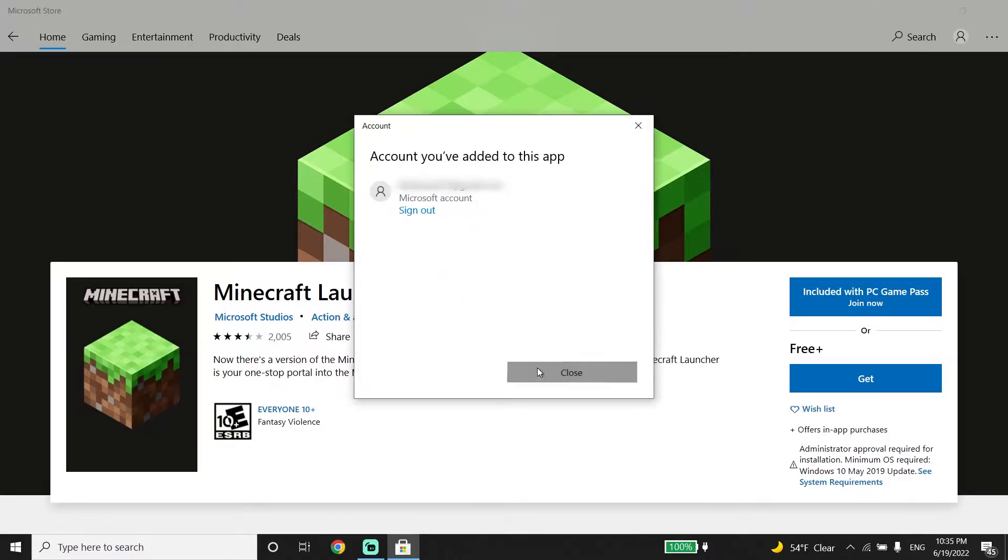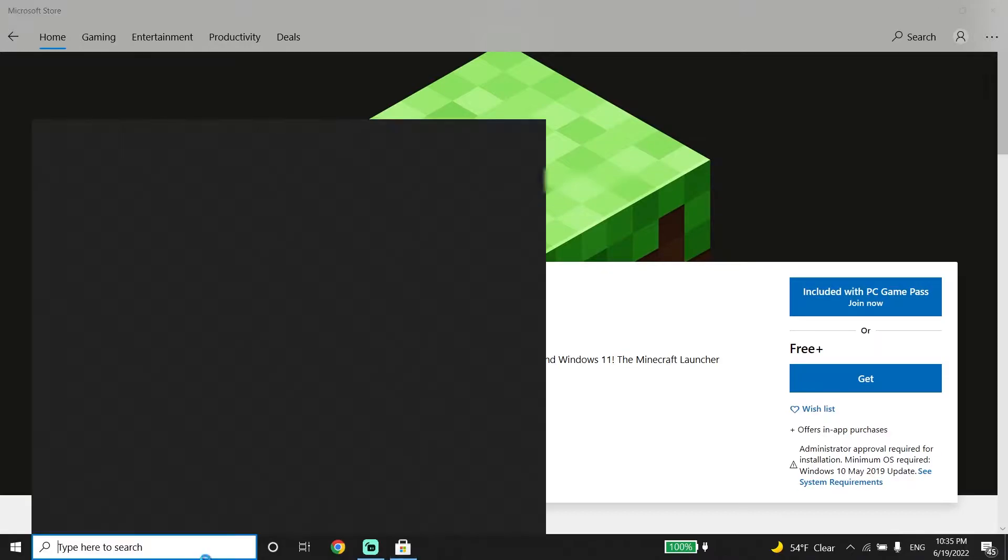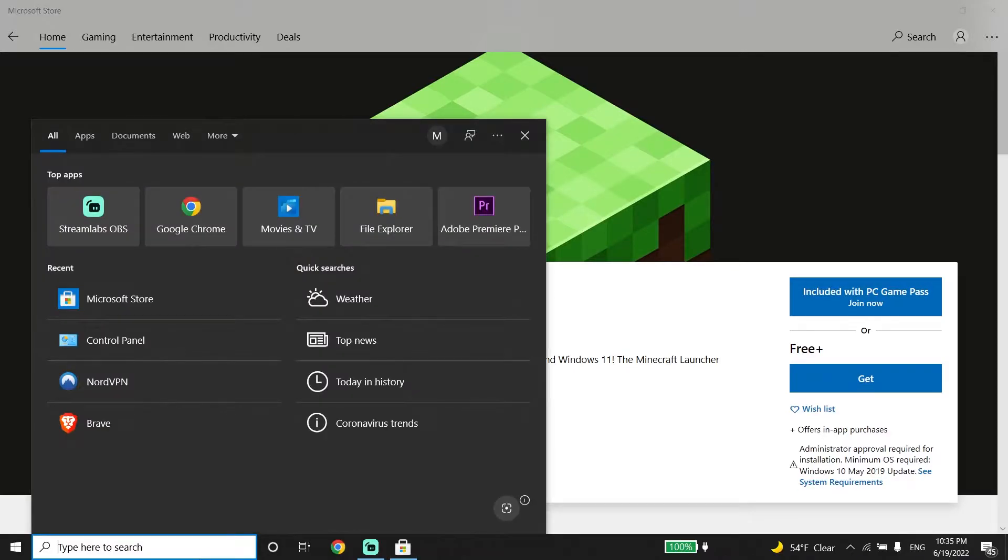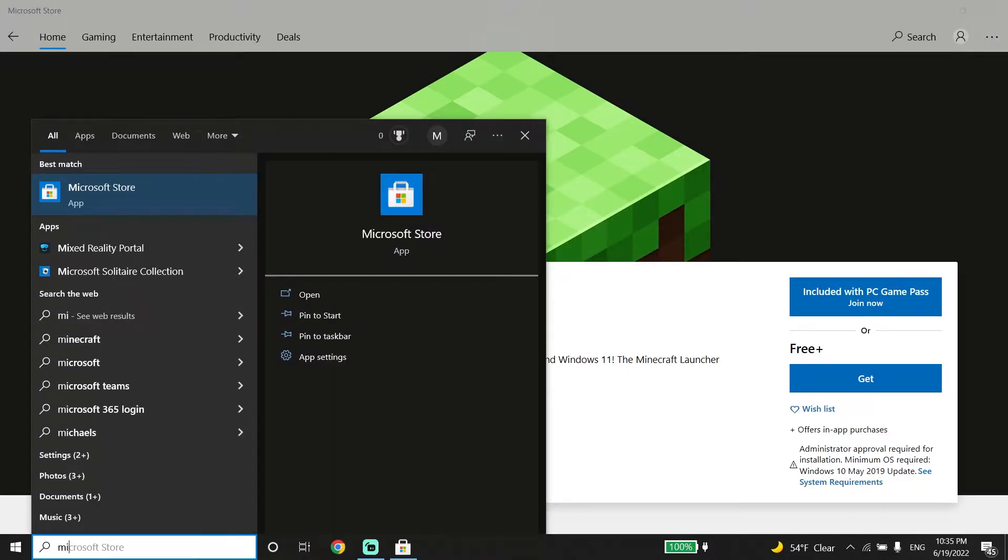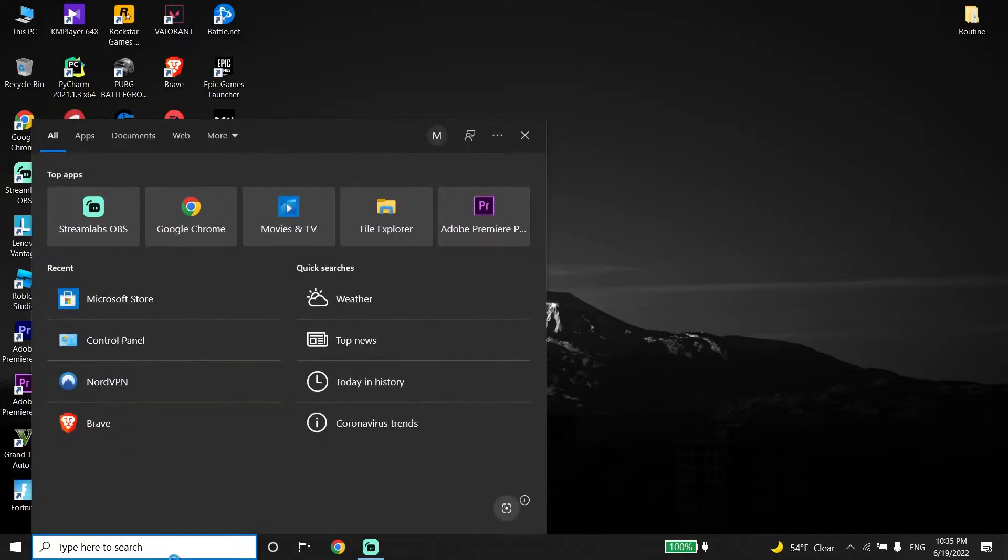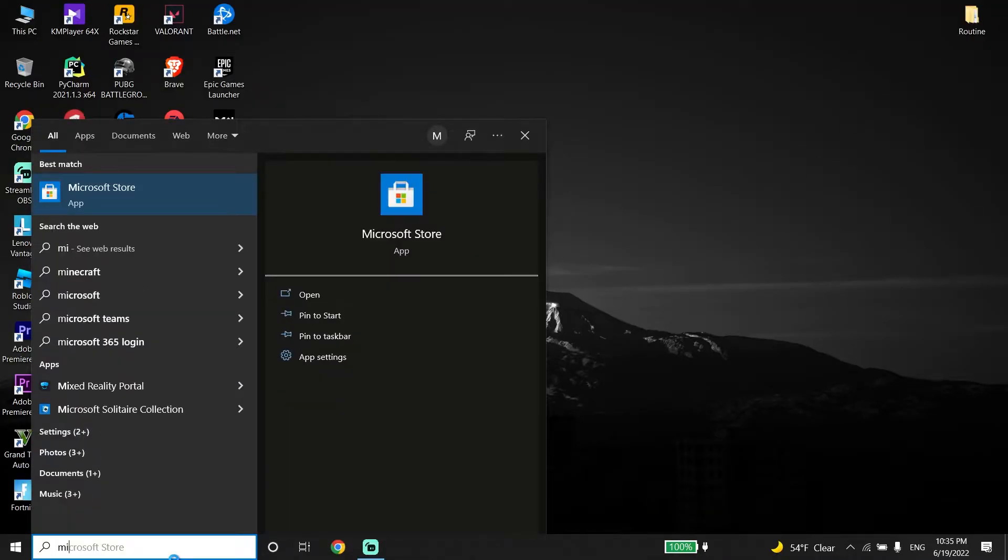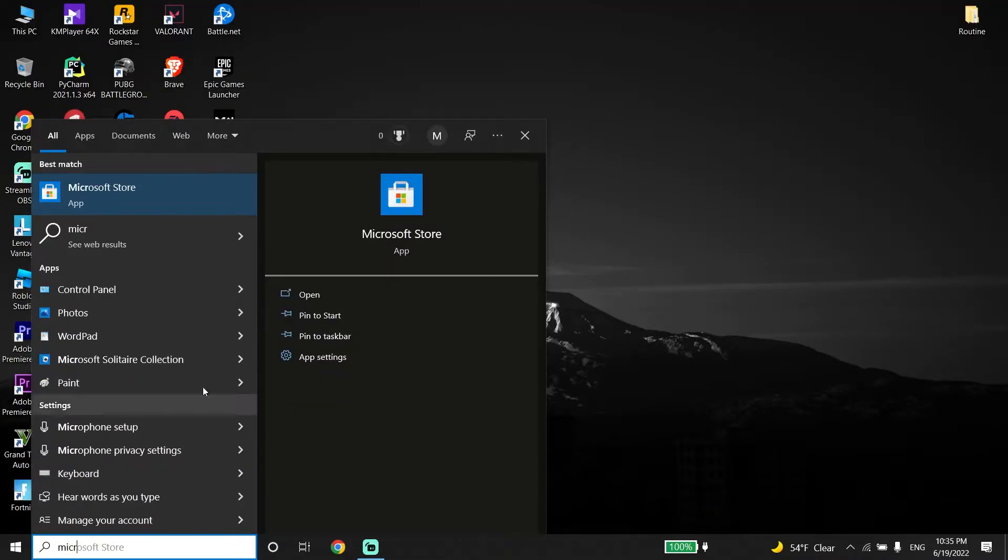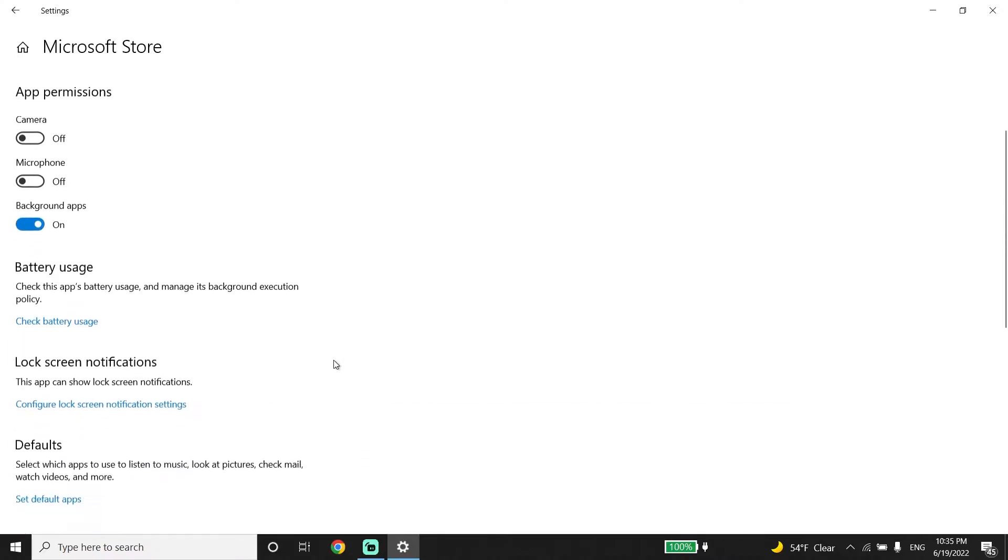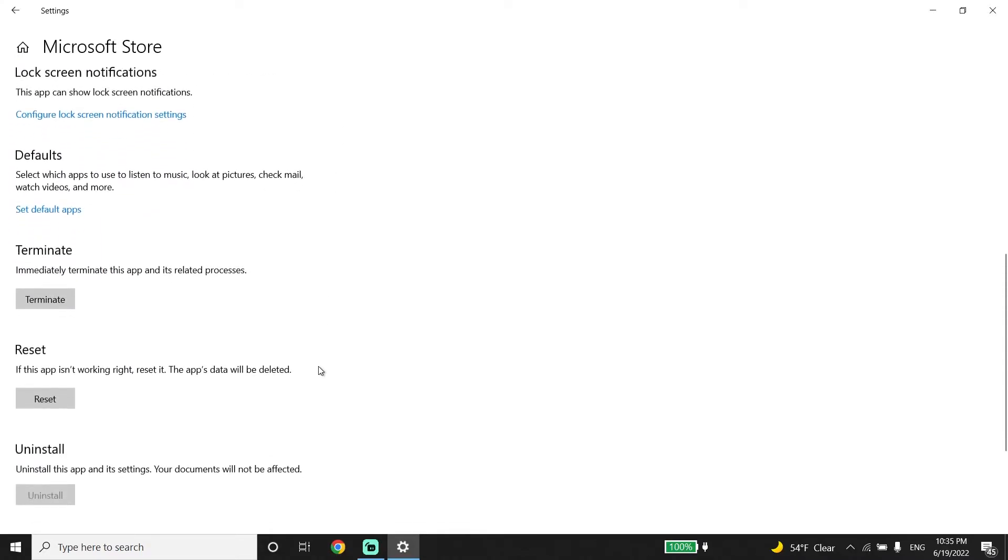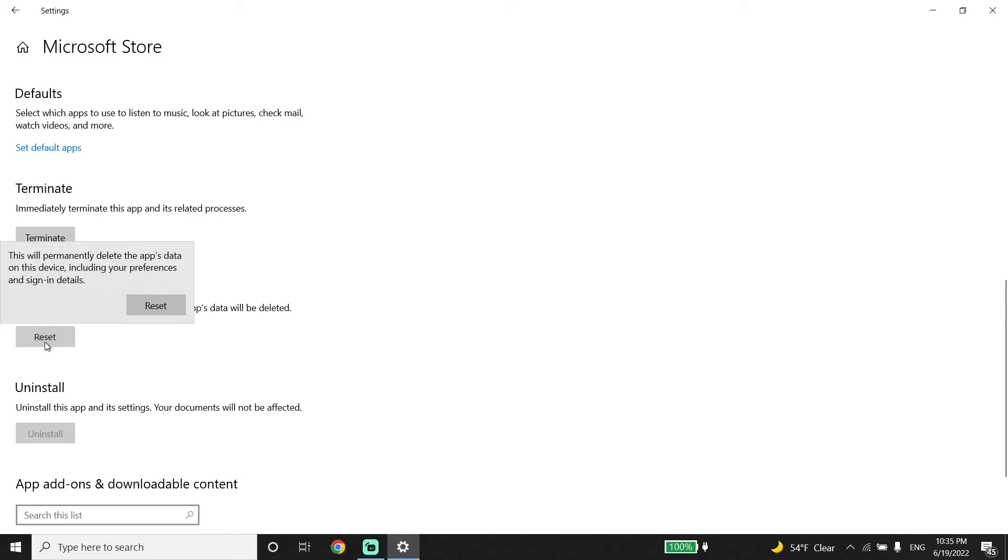Type Microsoft Store in the search bar, right-click on it and click on app settings. Now scroll down and click on reset. Click reset again and wait for a few seconds.